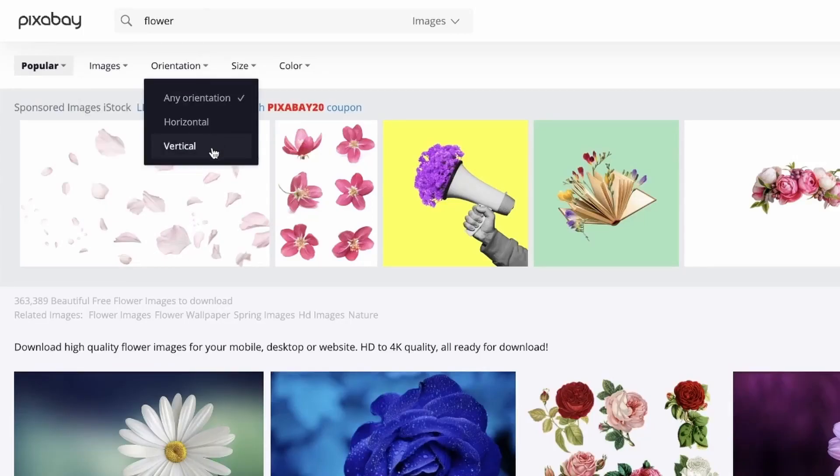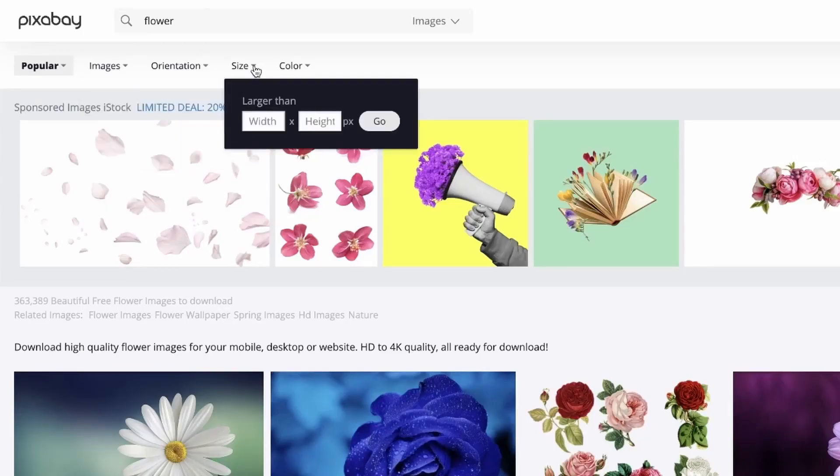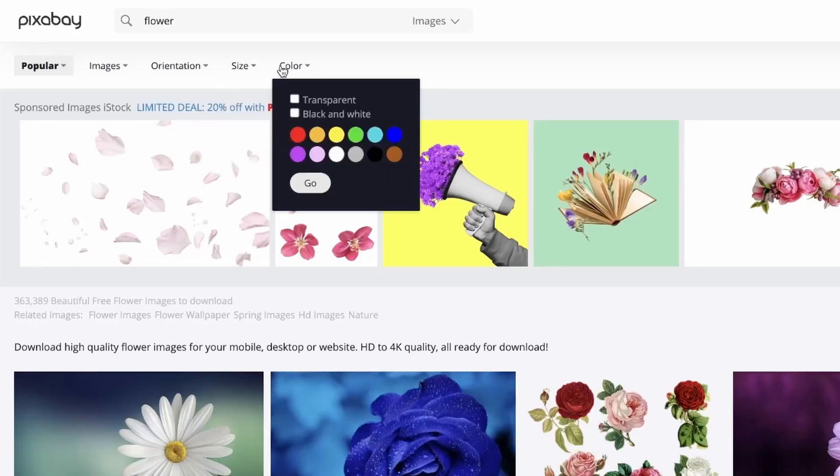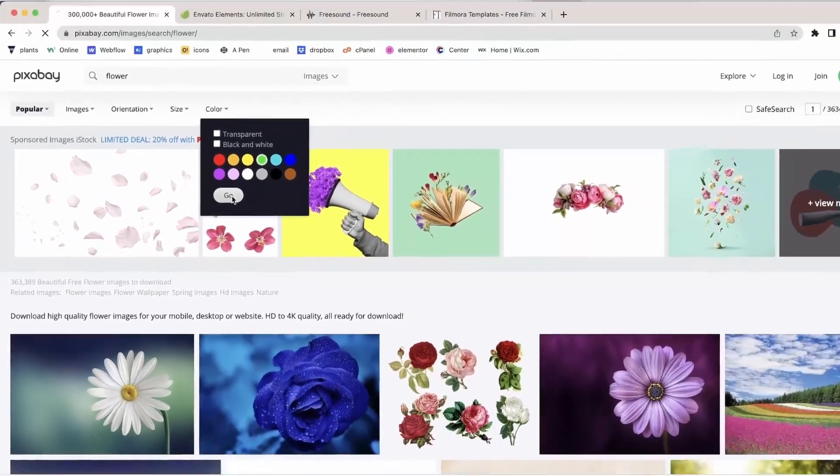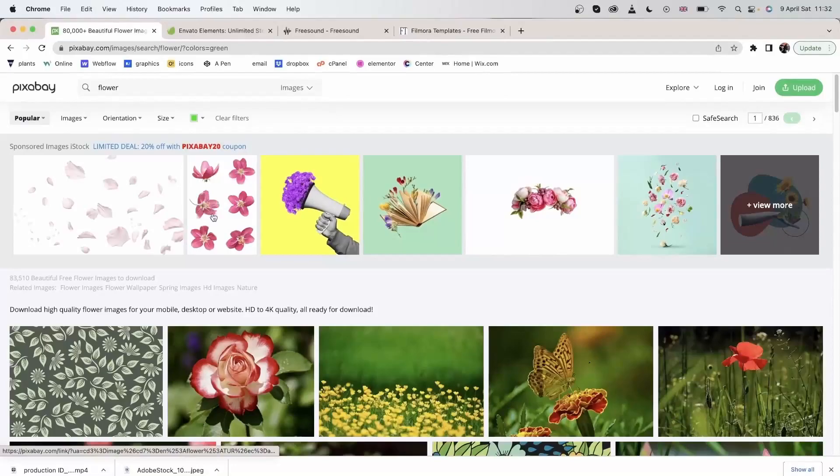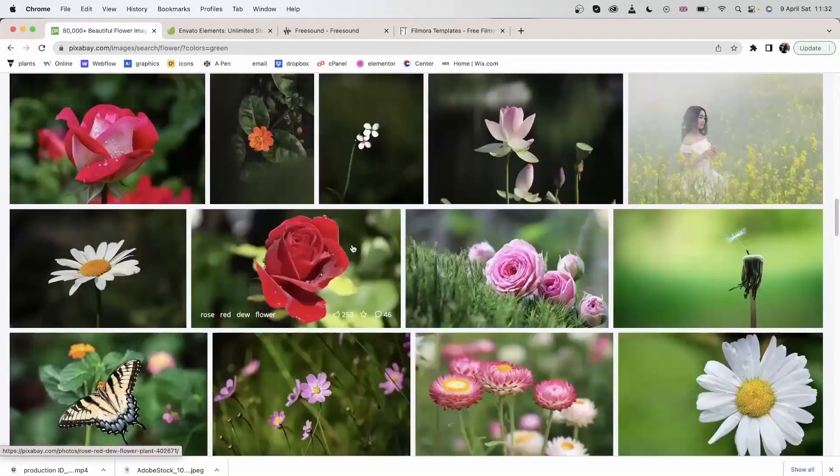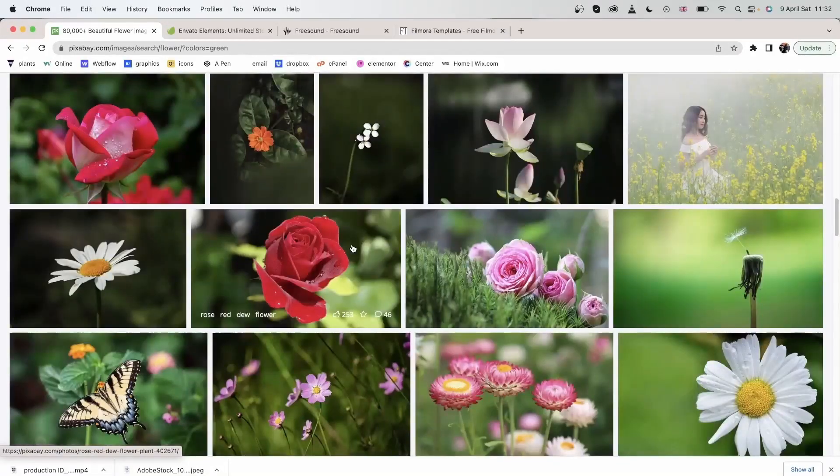The orientation, the size, you can type in a dimension if you'd like. We also have the option to search by color. Let's search this green. And there we go. I'm getting images that have green in them.